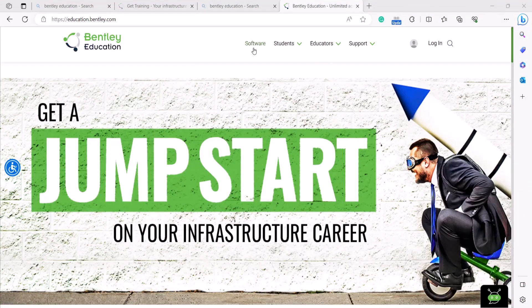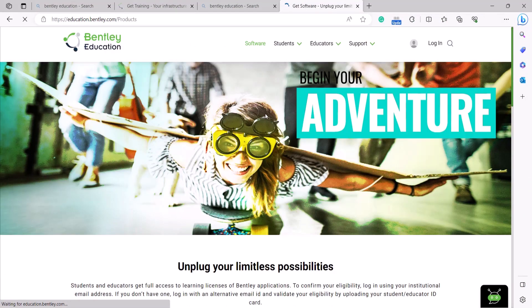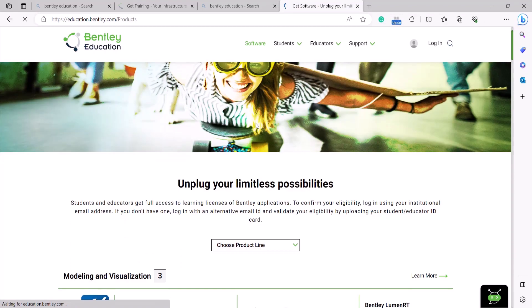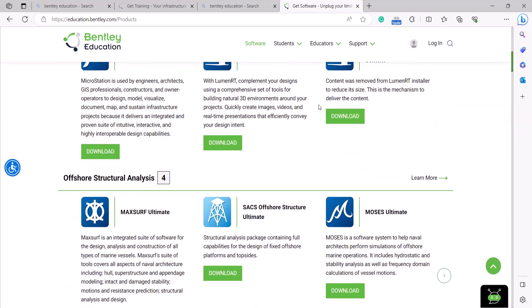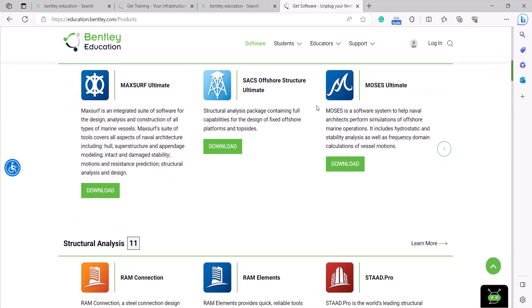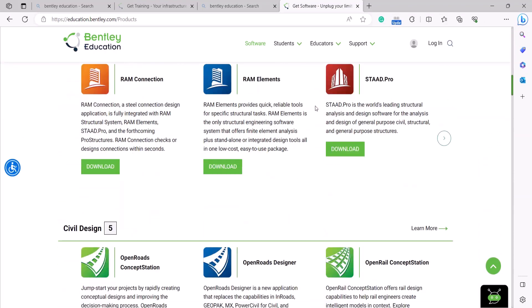We will be installing Bentley MicroStation Connect Edition software. The installation process for all the Bentley products remains the same. You will just see the change in product name.